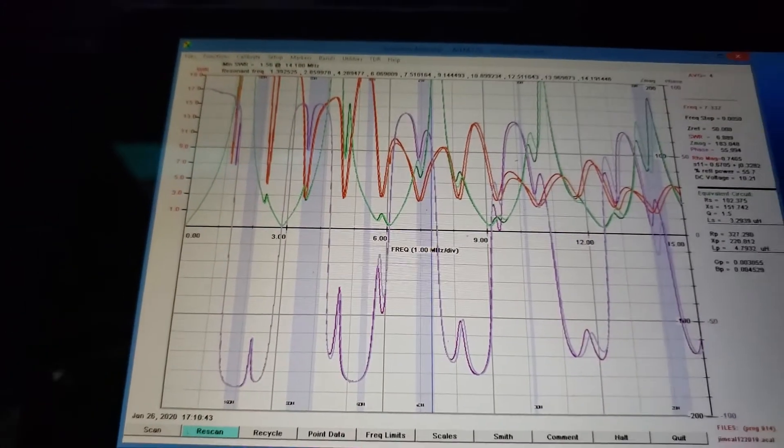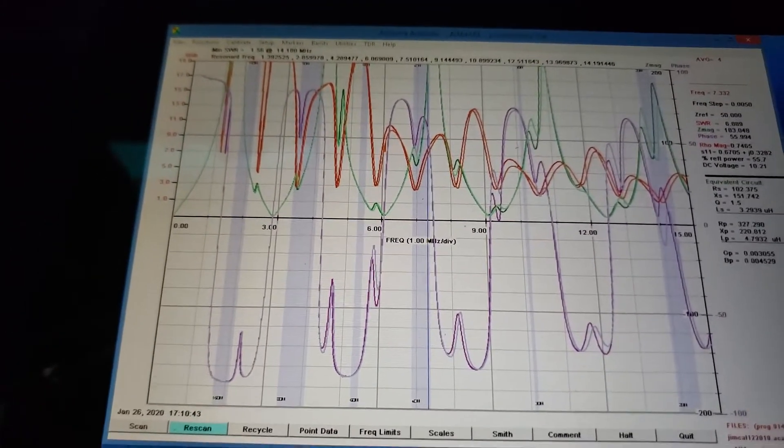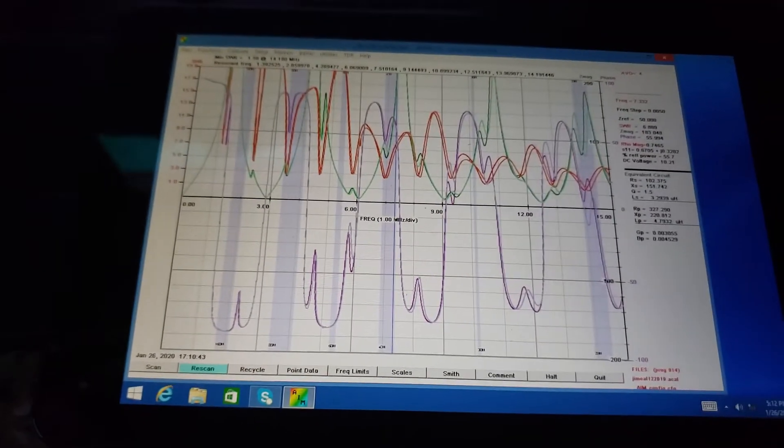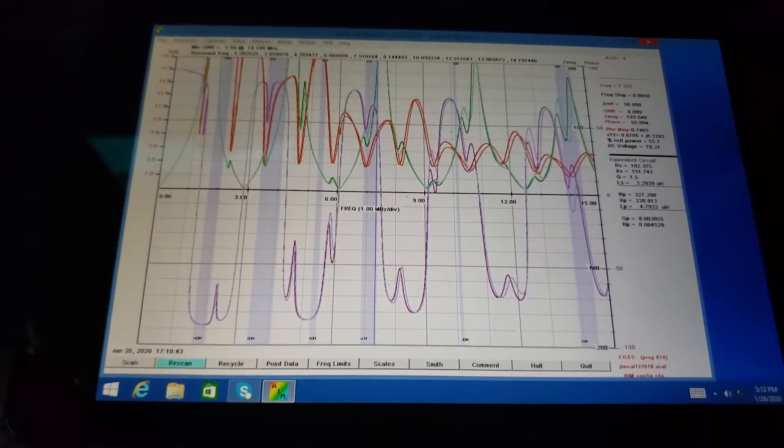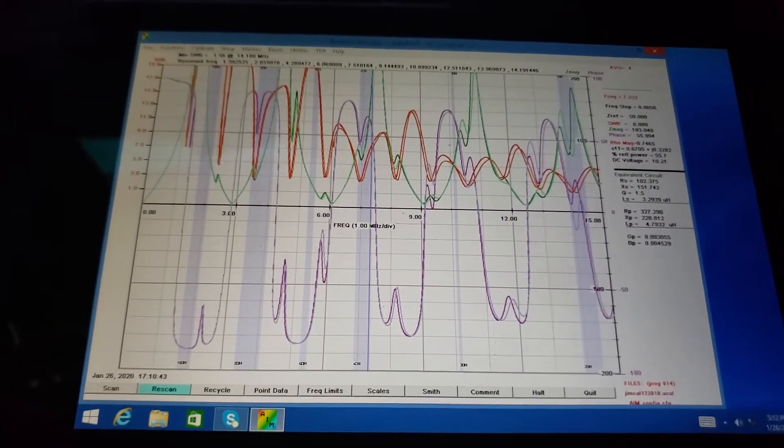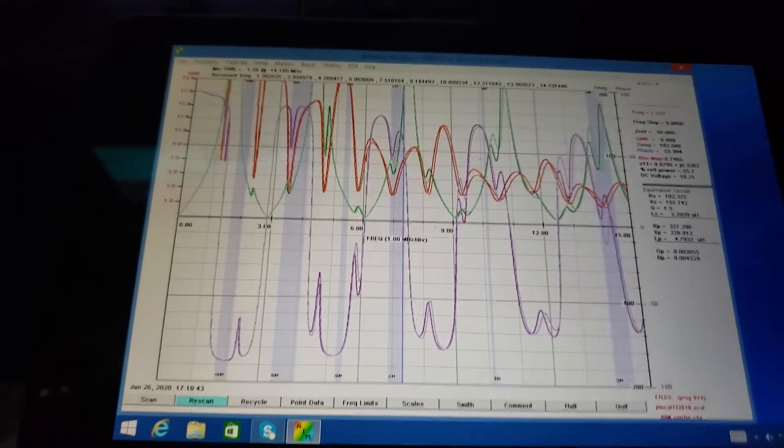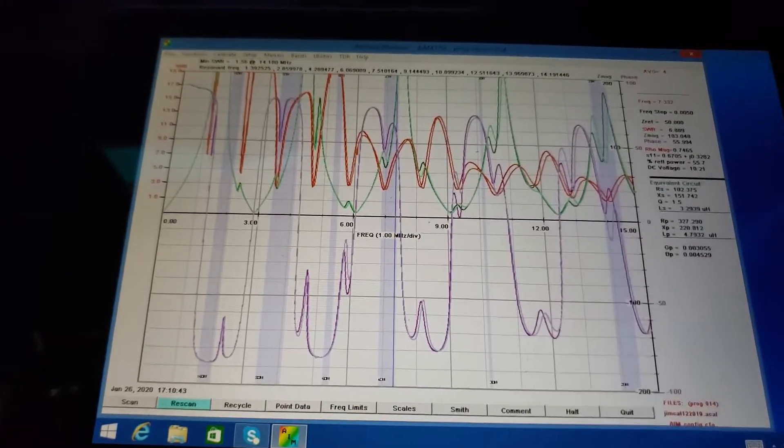So 73 from Jim in Dayton, Nevada, not Ohio. This is AG6IF. Thanks for watching.